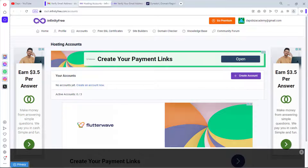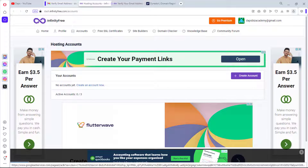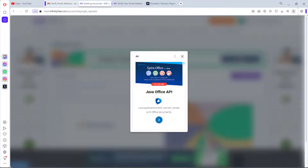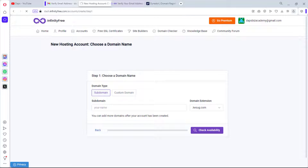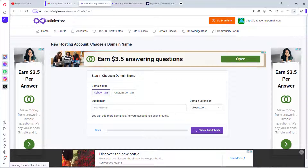Now we want to create a hosting account inside our InfinityFree account. We can create up to three accounts. Let's hit the Create button. There are a lot of ads — that's exactly how they make money giving you free websites, so you need to get comfortable with the ads.